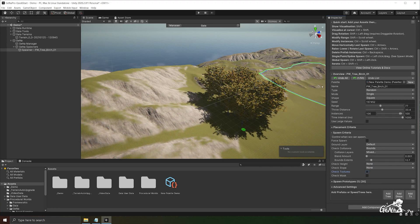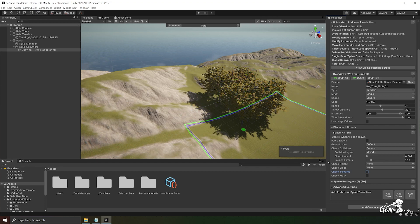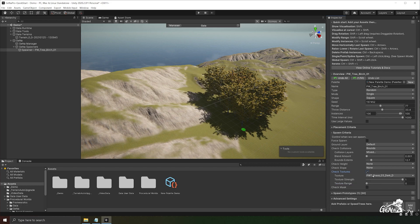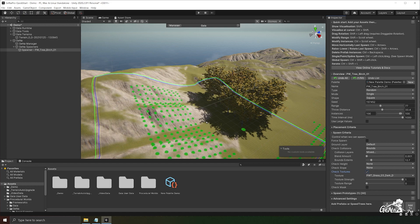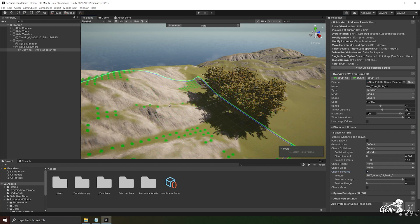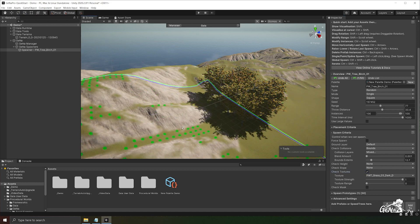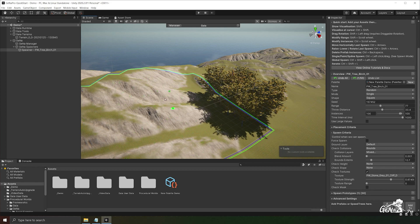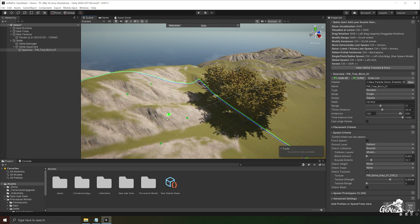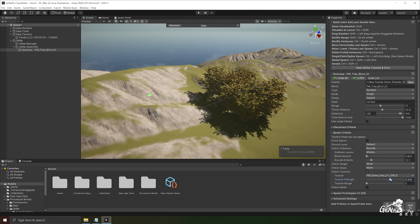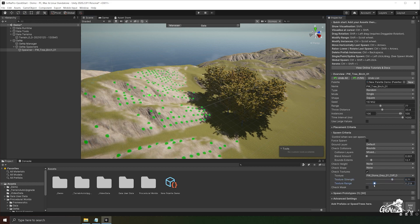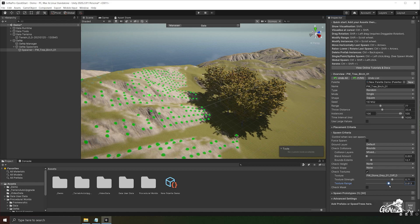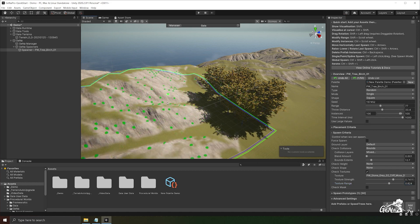Another useful option in the spawn criteria is the ability to check against textures on the terrain. Note this will only work for the terrain. So if you select check textures we can choose which texture to check against. In this case it's the grass and it will only spawn along the grass texture. You can also shift click to select different textures and you'll notice the drop down list will update. You can change the strength while holding down shift. You can see the updates on the textures.